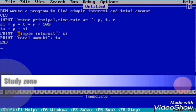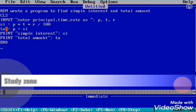Then again we use PRINT to display total amount: inside double inverted commas "Total Amount:", then TA — because the total amount value is stored in the TA variable. After displaying both, we write END to finish the program.